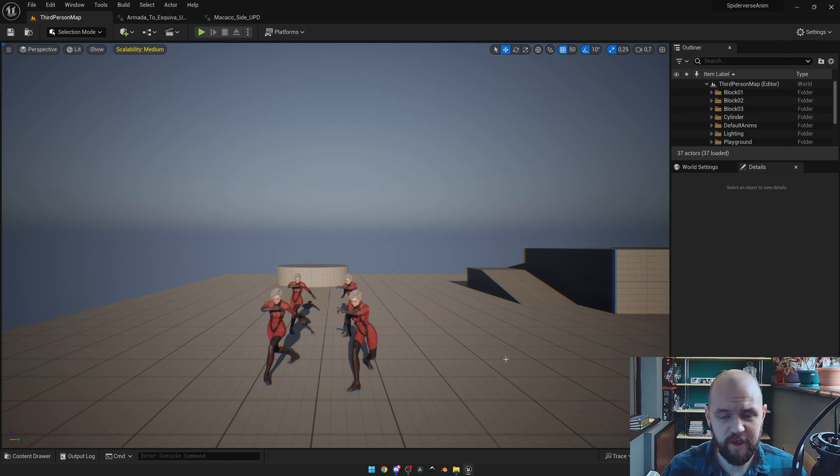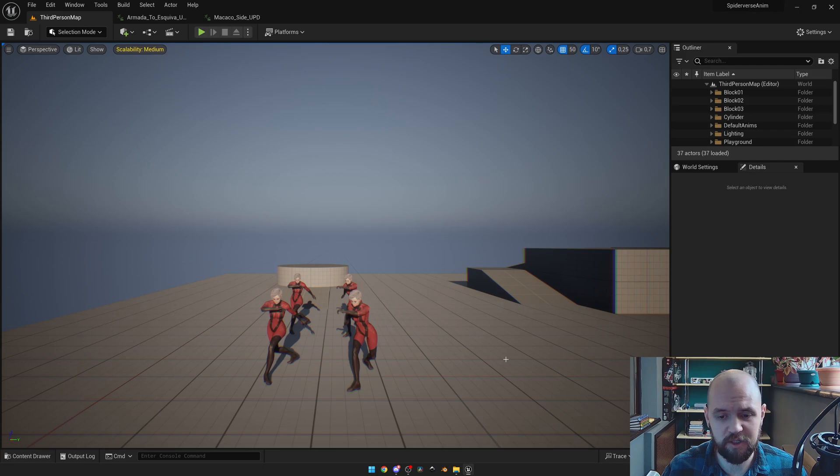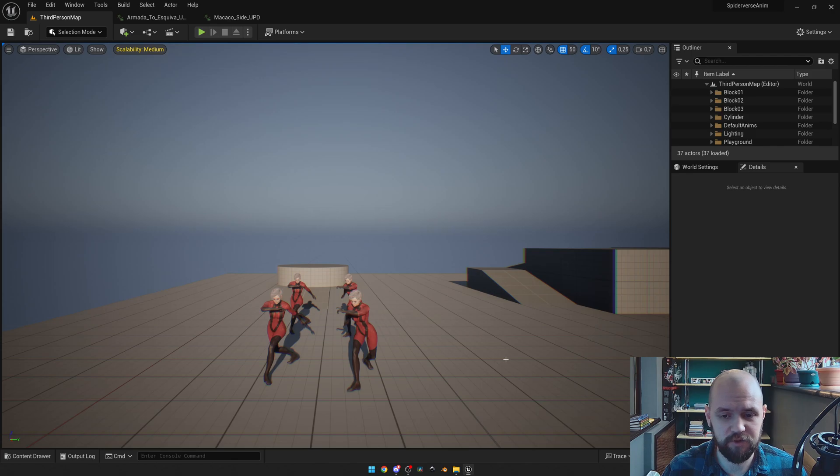All you need to have is the source file of your animation. Sometimes if your animation comes from the marketplace, you don't have it. So I'm going to show you the whole pipeline to achieve your source file and then to achieve the Spider-Verse animation.